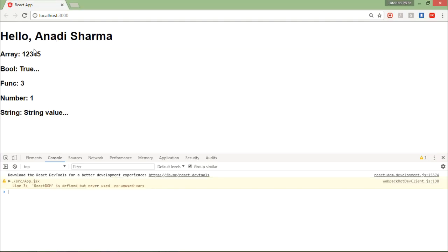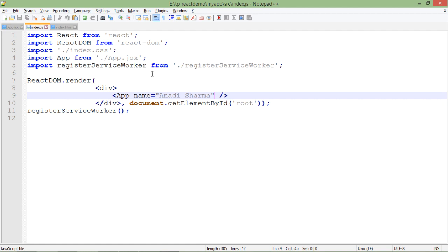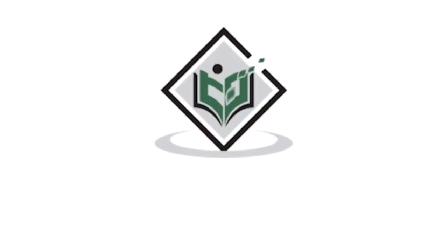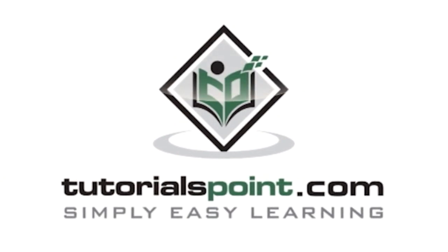So here the value will be overwritten. If you will not pass, it will take default. If you will pass, it will override the default value. So this is how you can put some more options with the properties in React. Tutorialspoint.com, simply easy learning.